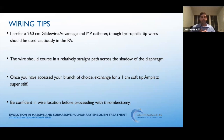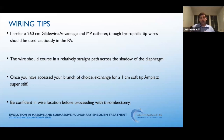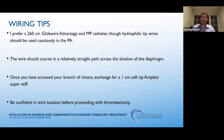The only other branch I sometimes access is the truncus, because often there's clot sitting there. I prefer a 260-centimeter glide wire advantage, tracked through a multipurpose catheter. You have to be careful with hydrophilic tip wires — you can end up with perforation if too aggressive. I want something very torqueable with a soft tip, and this works its way through the clot very nicely. Don't be afraid to J the wire as it will avoid small branches and take a nice straight path to the shadow of the diaphragm. Once you've accessed your branch, exchange for a stiff wire — the best I've found is the one-centimeter soft tip Amplatz super stiff wire.